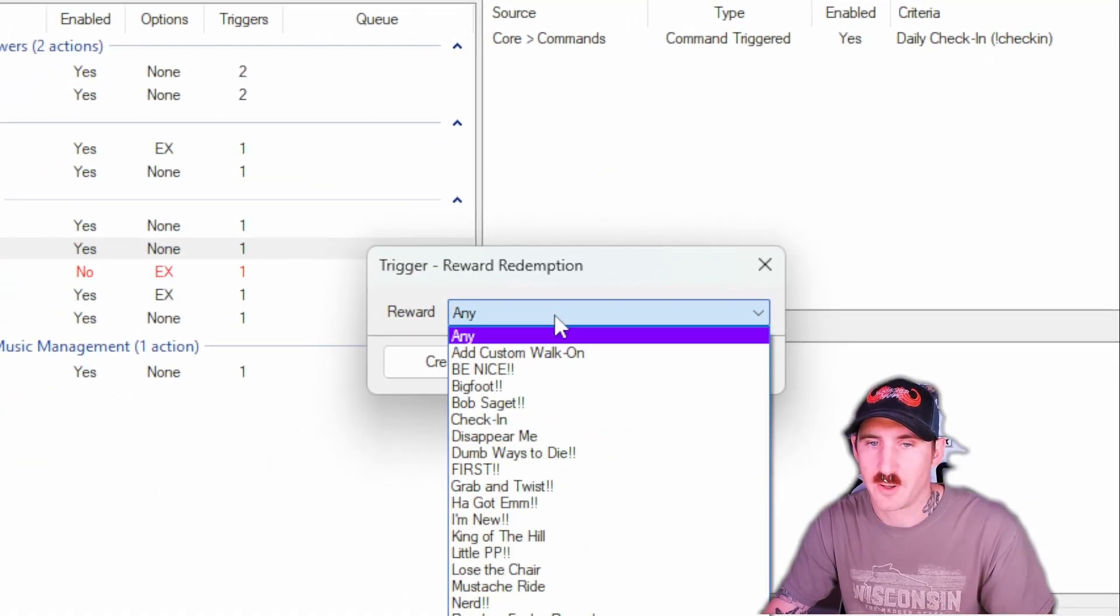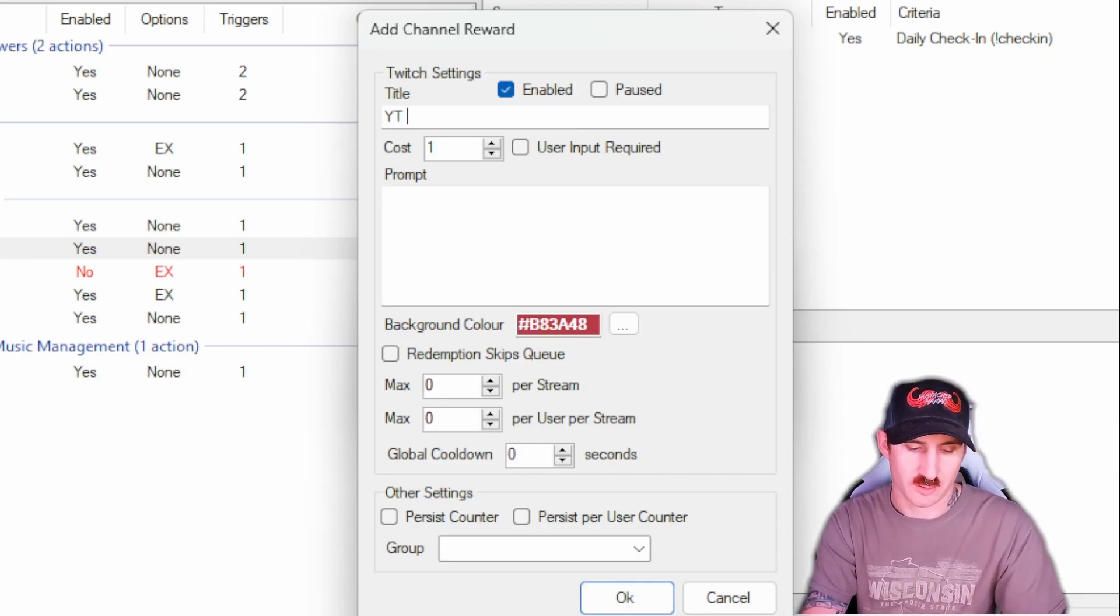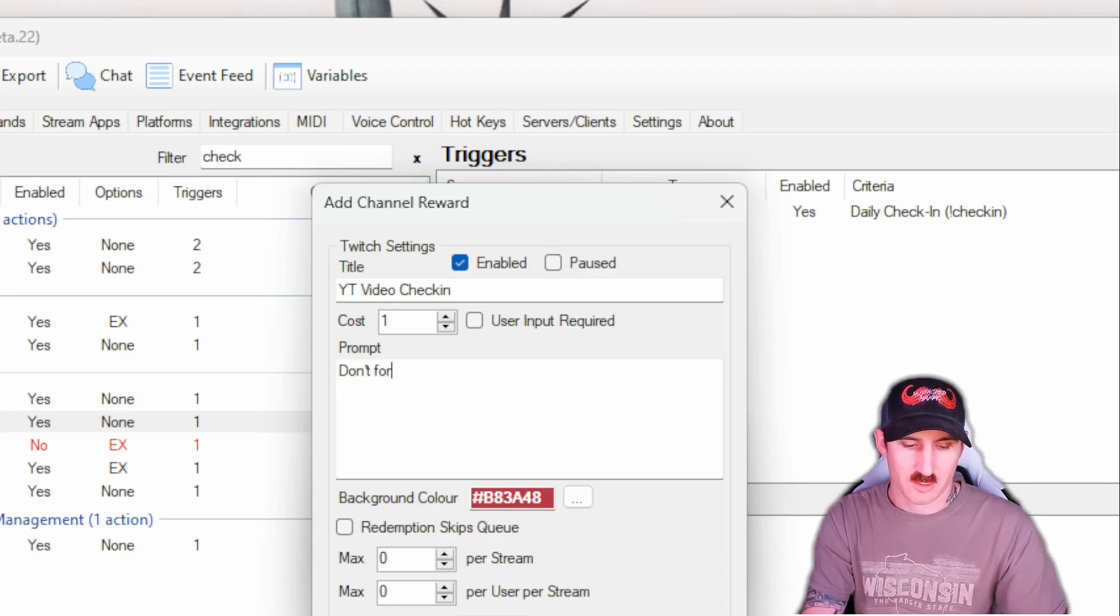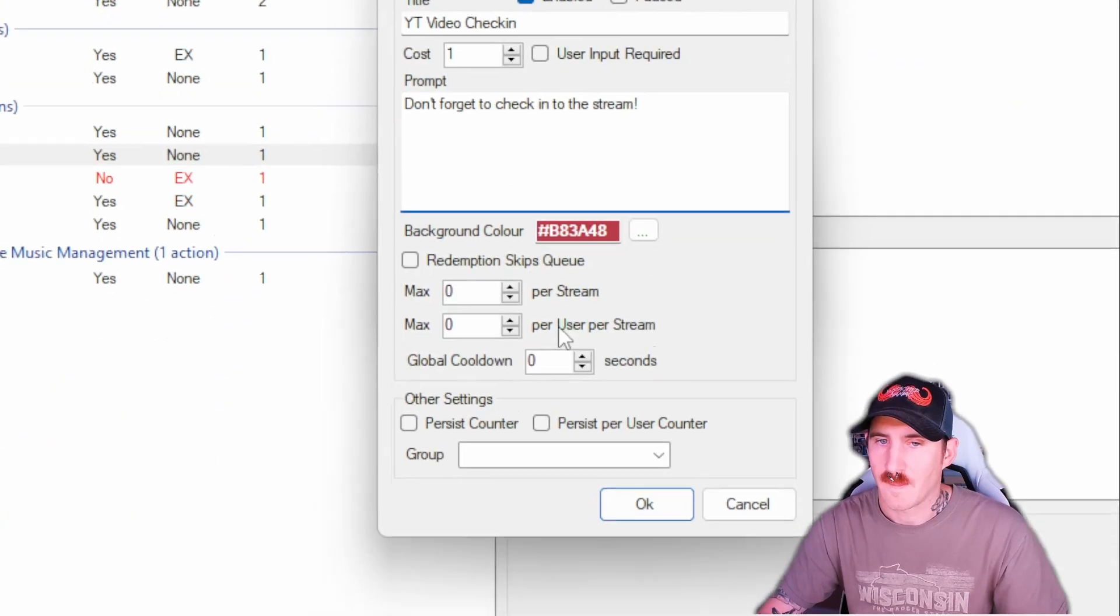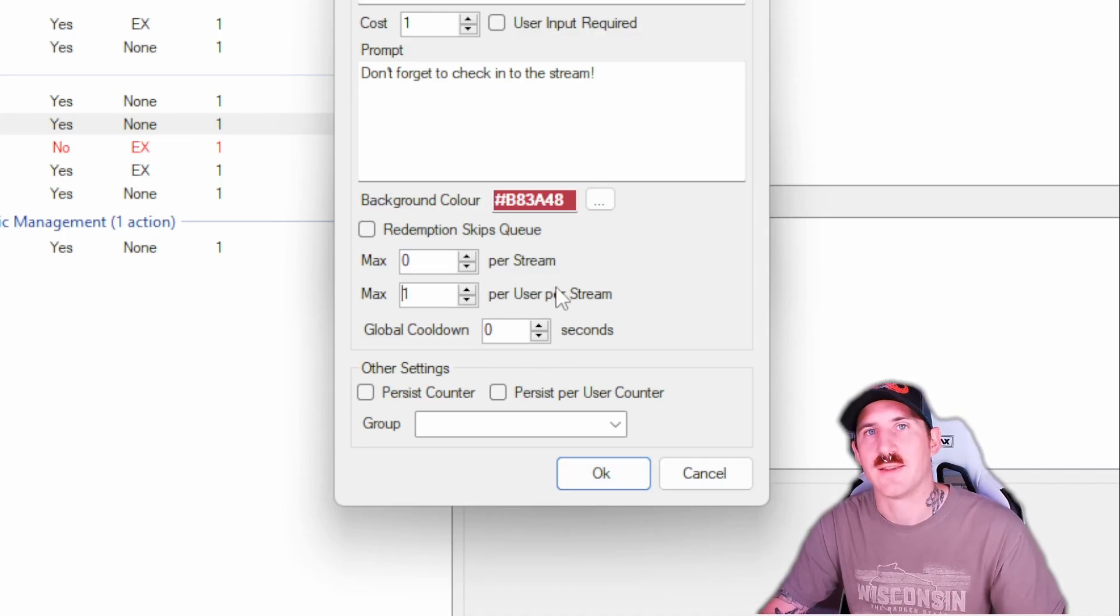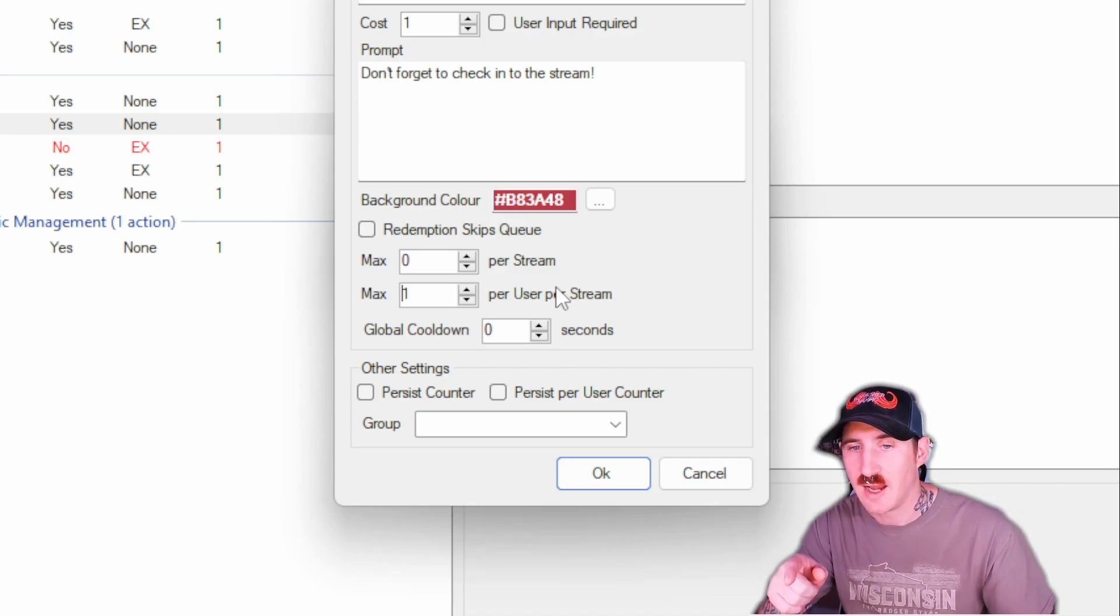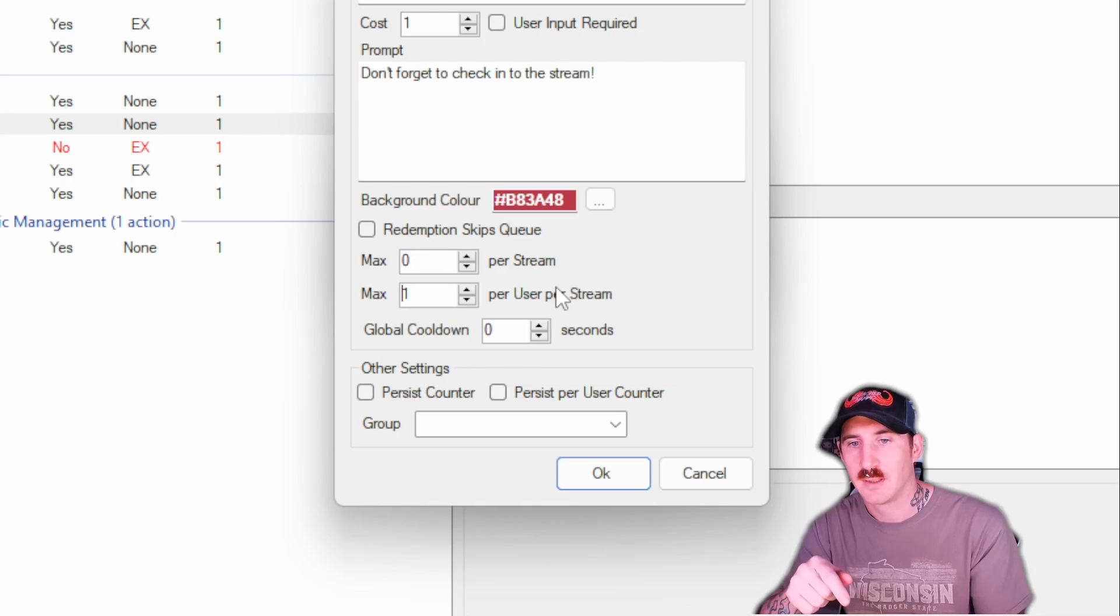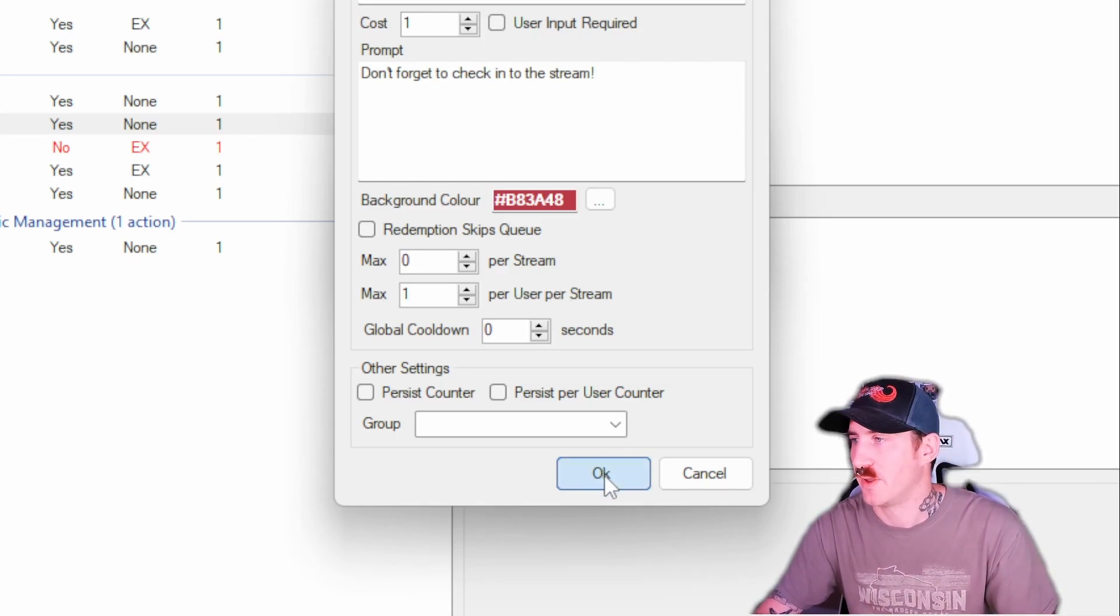If you don't have one already, you'd create one. I'm going to call this one YouTube video check-in so that I can differentiate between the other one. Don't forget to check into the stream. Now down here, this is optional. You can put one per user per stream, meaning that the same person can't keep spamming the button. If you leave that at zero, they can spam it and it's just going to spit out a chat message saying you've already checked in. So if you don't want that blowing up your chat, change it to one per user per stream.